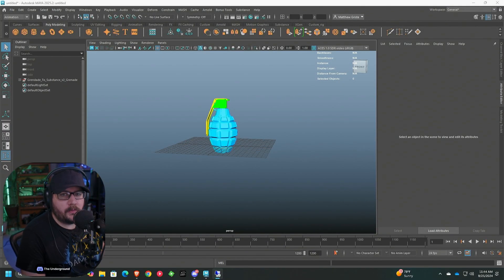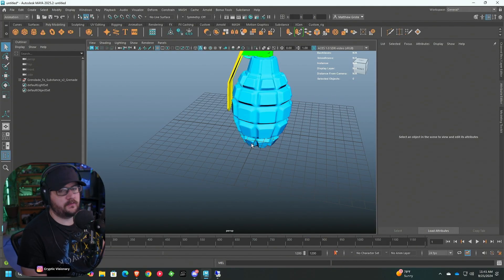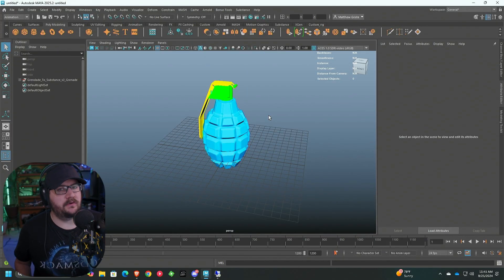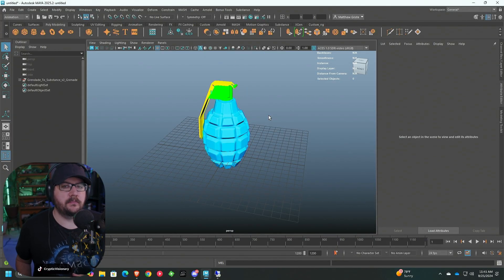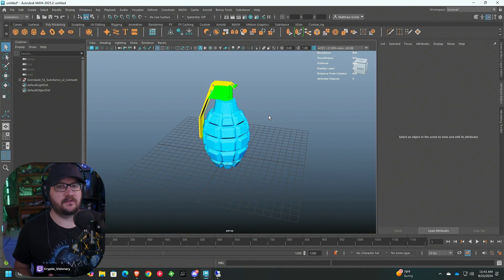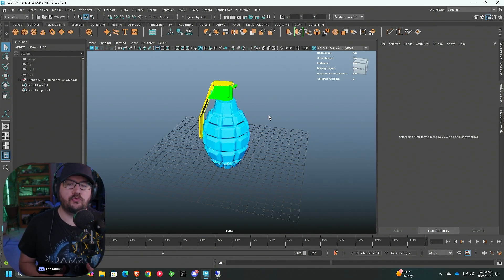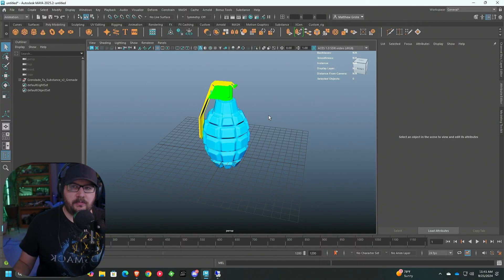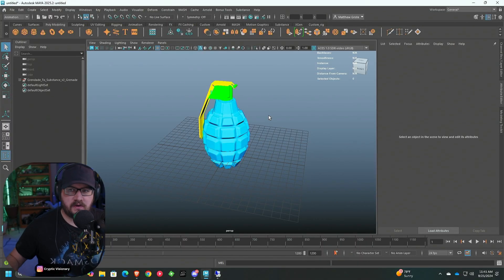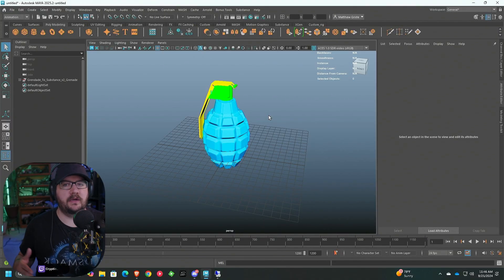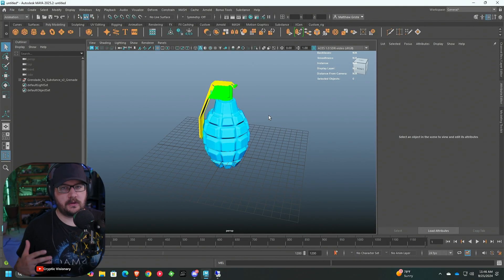We're in Maya working off a project I created a while back. We have this grenade, which was already exported to Substance Painter, the textures were made and exported from Substance Painter. The reason we're doing both the manual and automatic ways is because it's important to learn how to work with the nodes in Hypershade. A lot of people try to find the easiest way and won't get the quality they want or their models won't look exactly like they did in Substance Painter.